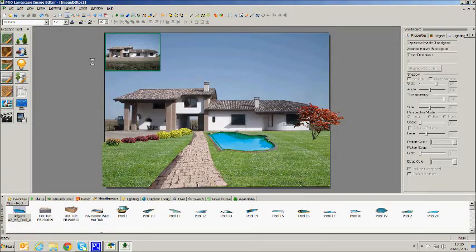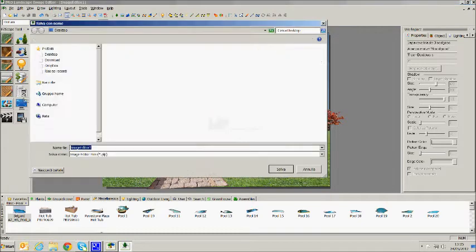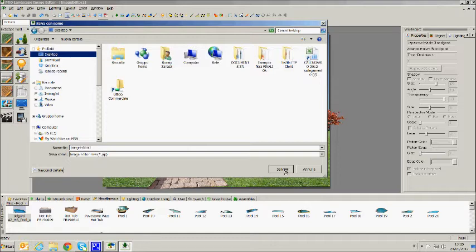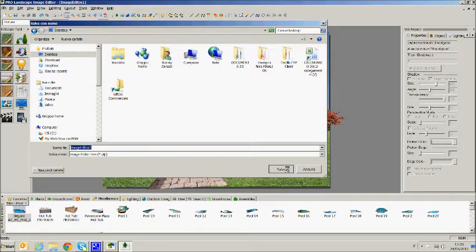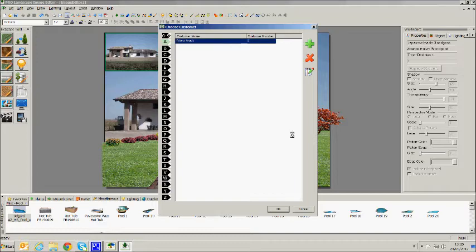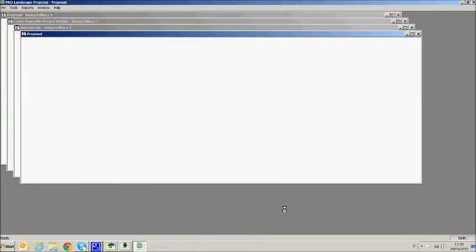ProLandscape allows us to create proposals and estimates of our project. Clicking with the mouse on tools and from there selecting ProLandscape proposals. ProLandscape will ask to save the file with the project and it opens a fully customized set of documents that we provide to our customers.